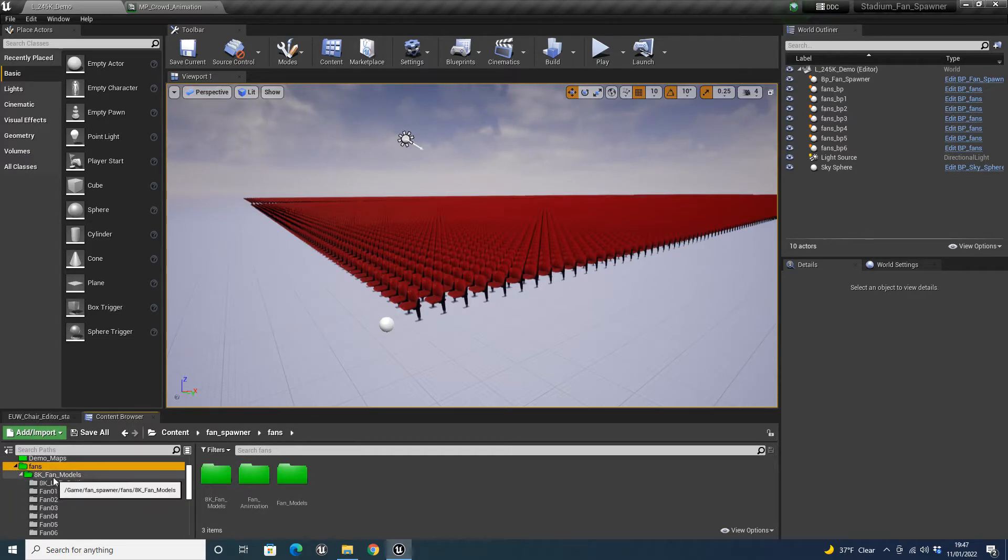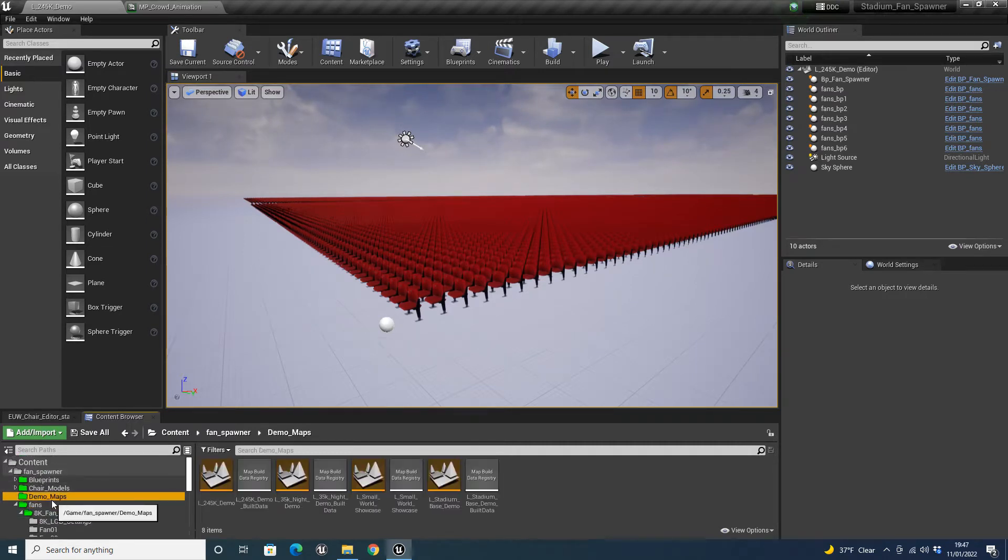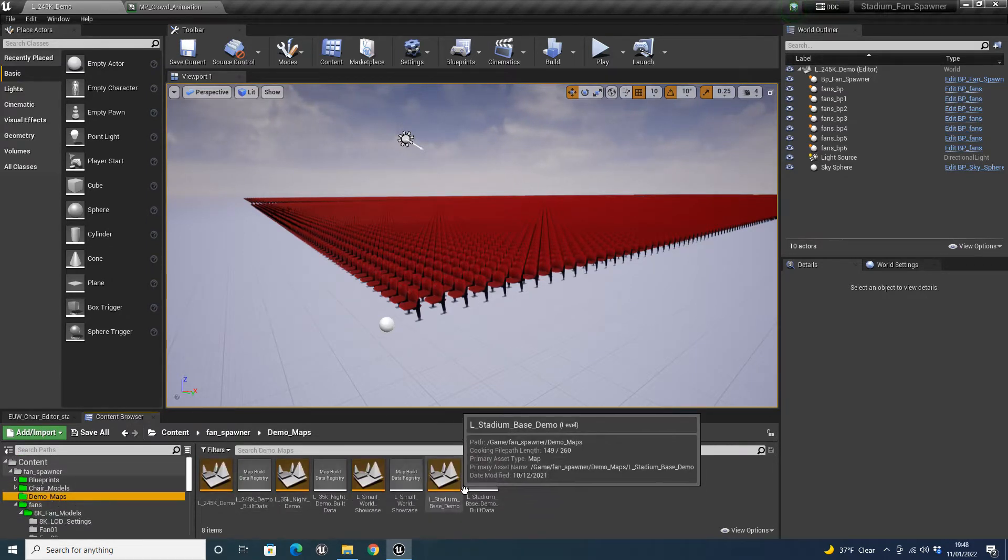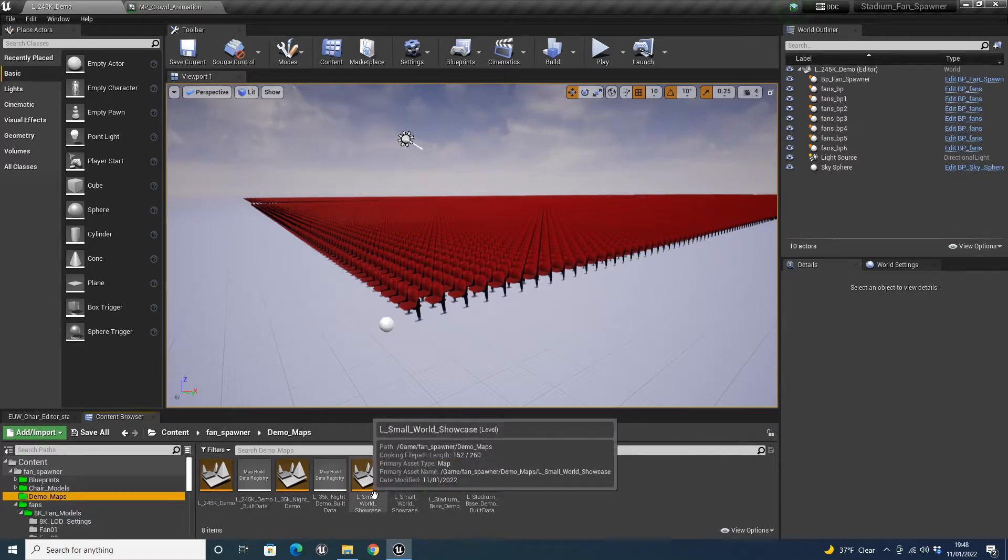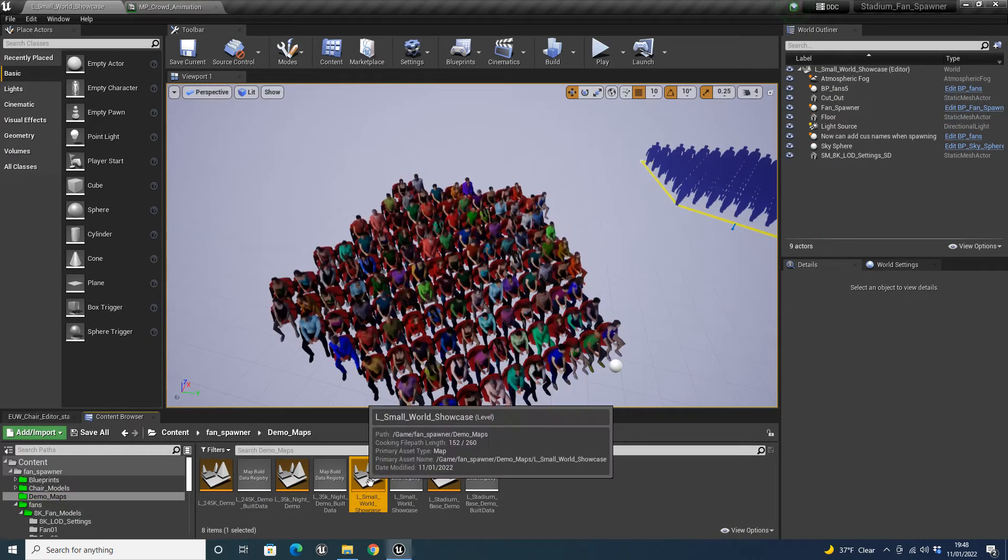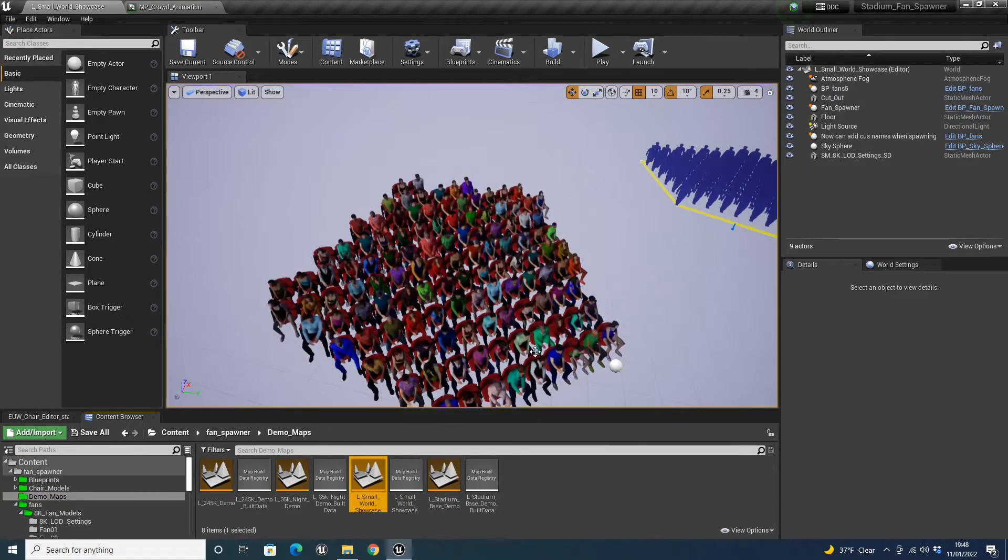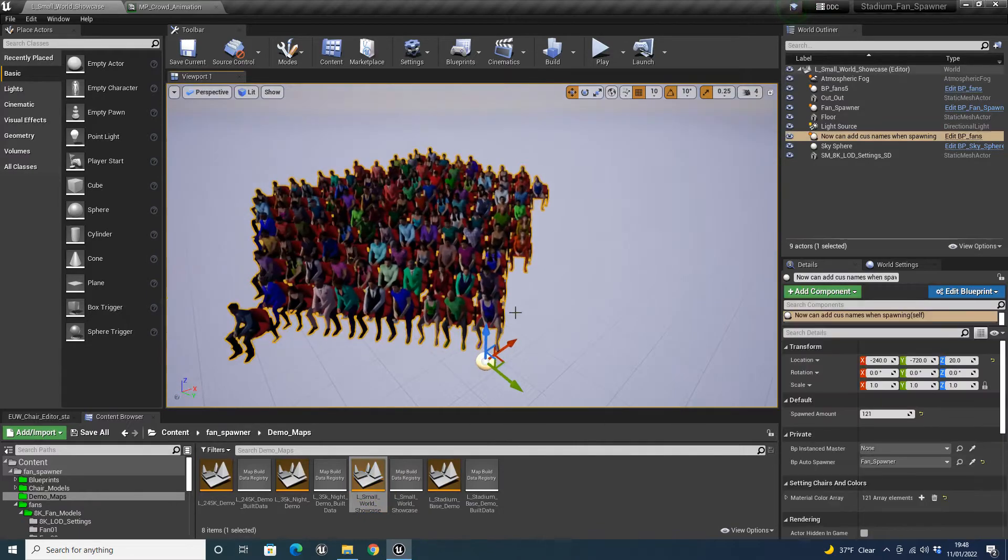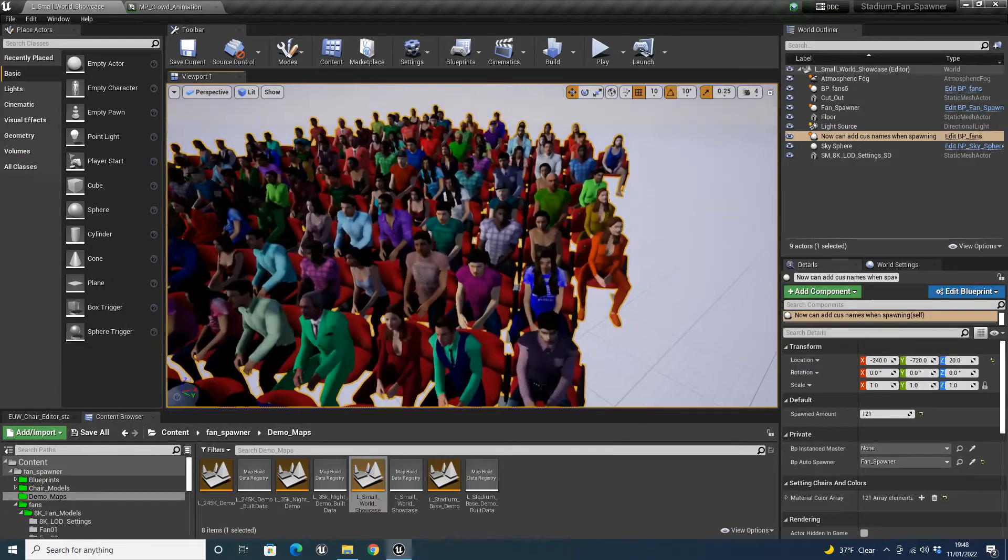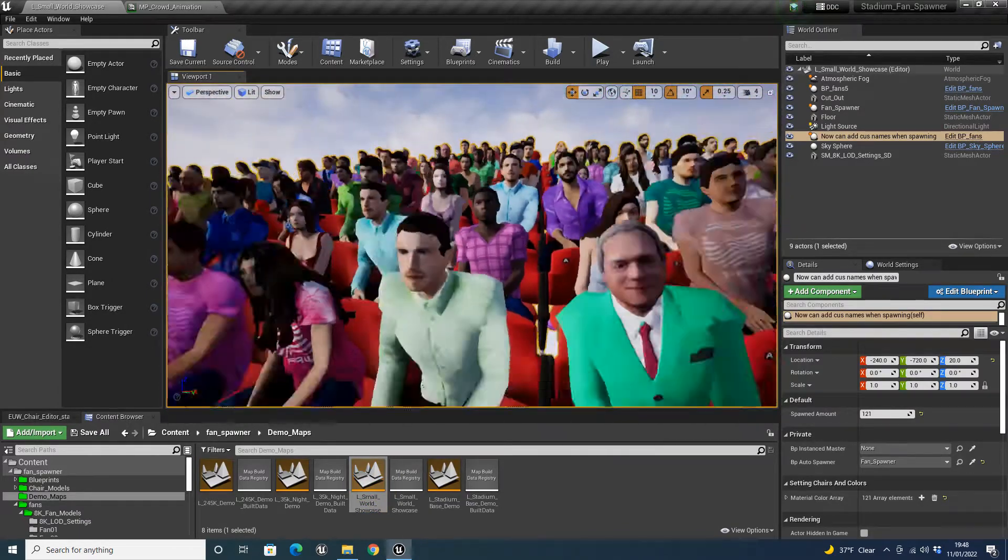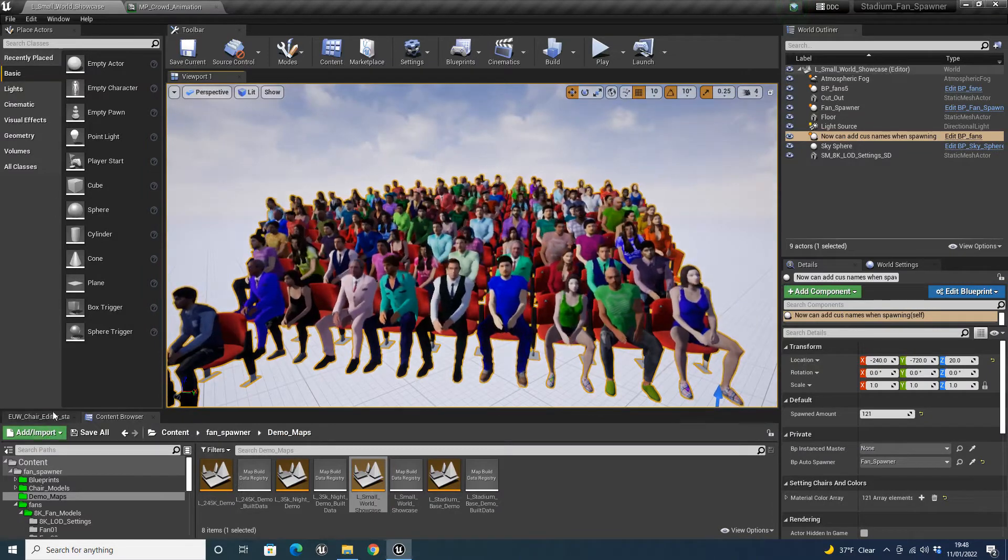Now there's a new folder in here called 8K Fan Models. So if I go to demo, stadium-based demo, this one here. So as you can see, we have the fans here. These are the new 8K fans.